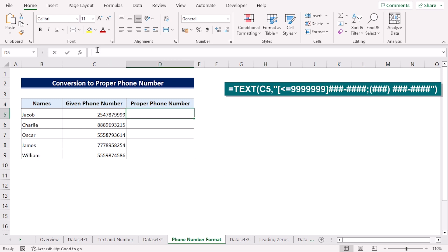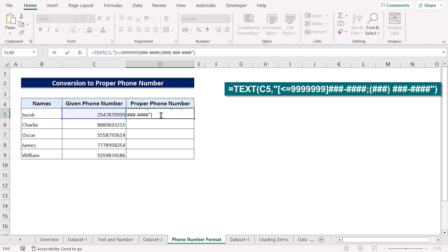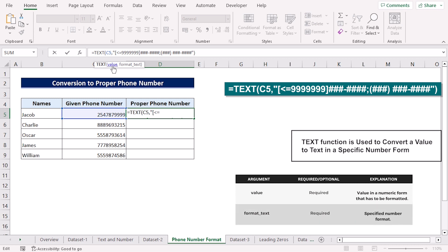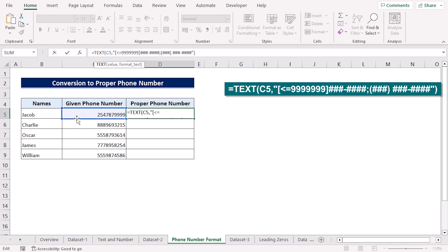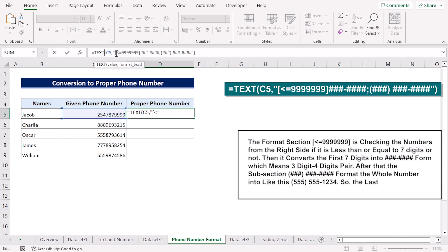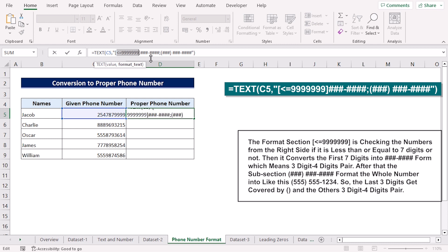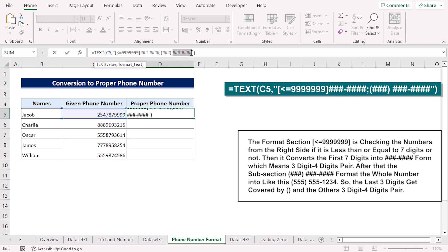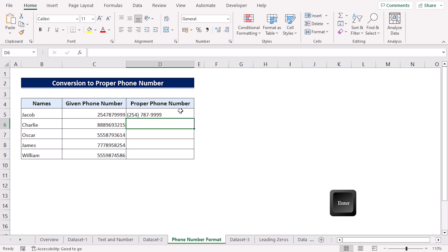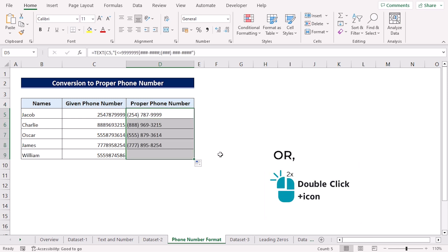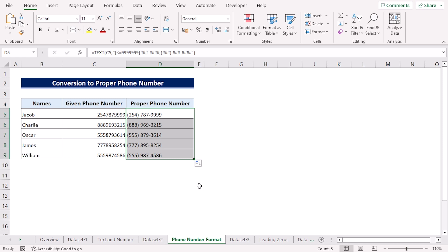To apply the correct formatting to the phone numbers, enter the formula into the D5 cell. Here we've used the TEXT function, which takes two arguments. First is the value argument, for which we select the given phone number in the C5 cell. Next, we have the format text argument, which checks if the phone number is less than or equal to seven digits — in which case it inserts a hyphen between the first three and the last four digits. However, if the phone number is more than seven digits, the first three digits are enclosed in parentheses representing the area code, and the function inserts a hyphen separator between the next three digits and the last four digits. Press Enter and use the fill handle tool to copy the formula into the cells below. We've successfully formatted the phone numbers.